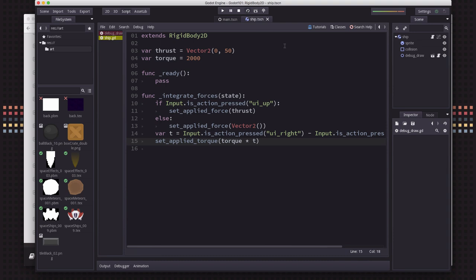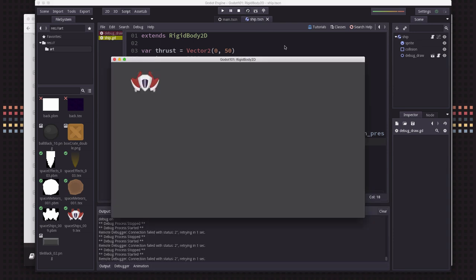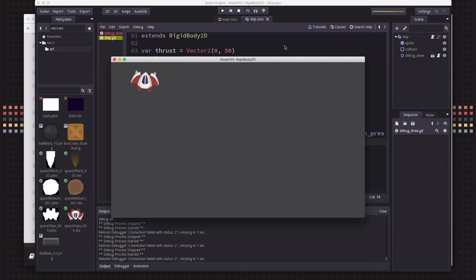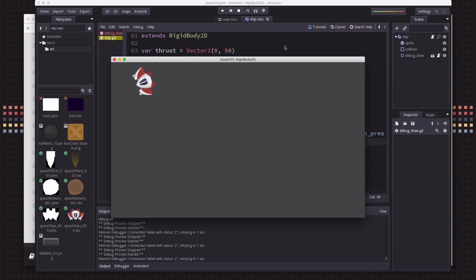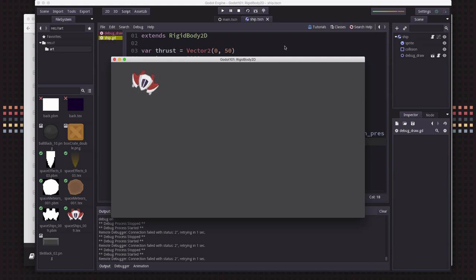Now what this is going to do is if I hold down the right arrow key, I'm going to rotate to the right. And when I let go of the key, I'm going to keep rotating because I've applied that torque to it. And if I keep holding it down, it's going to apply more and more and more. And I have to apply in the opposite direction to slow it down or go the other way.